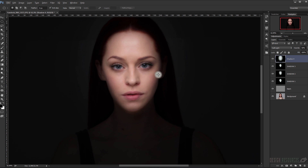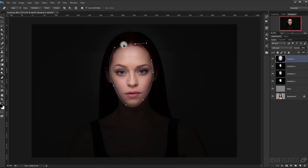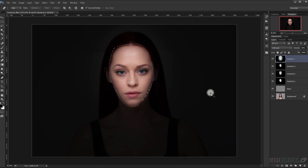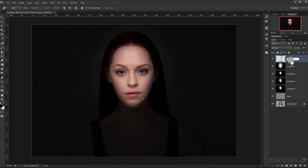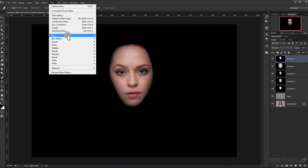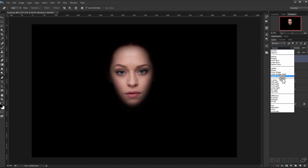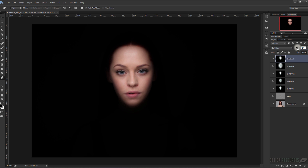Now darken the neck area a little bit. To make a darker effect you need to apply multiple layers so it looks realistic. Make a new layer, fill it with black, go to Filter > Blur > Gaussian Blur, give it a 50 pixel radius, then set it to Soft Light and opacity to 50%.